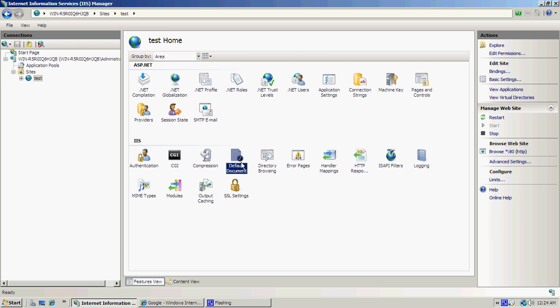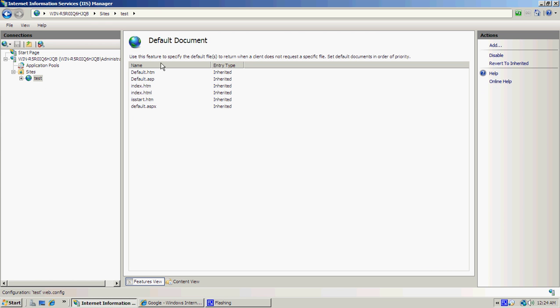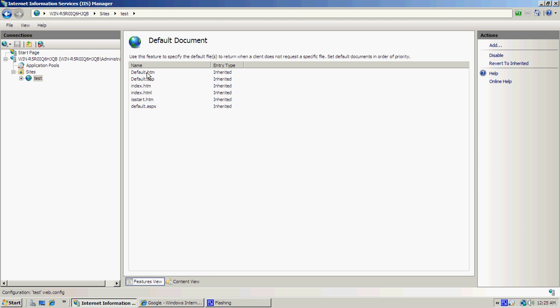Under Test, if you go into Default Document, you should see all these options here. Those are basically the pages that are in that folder that it will search for first. So if you went to localhost, it will search for one of these documents to pull up first for your home page.